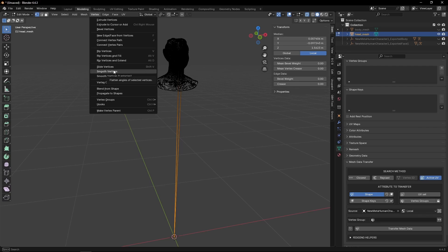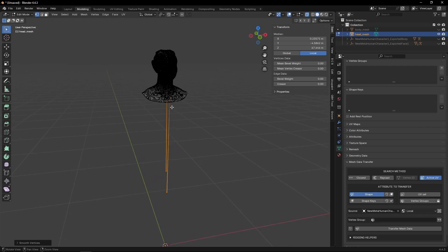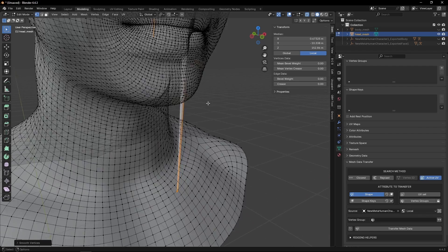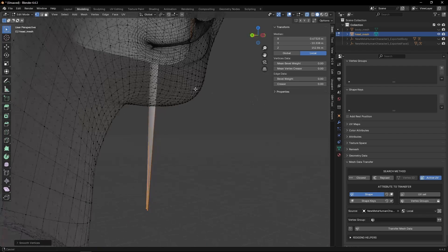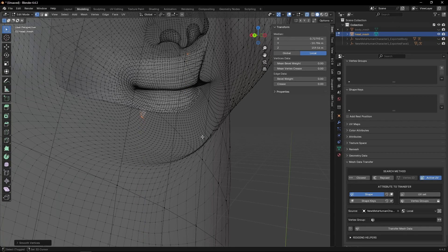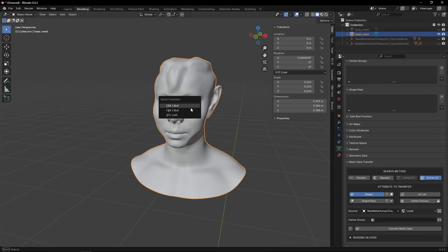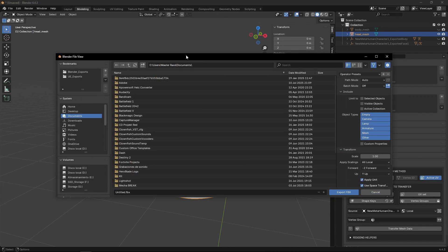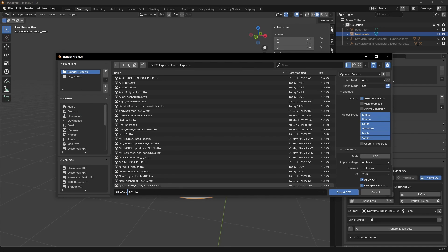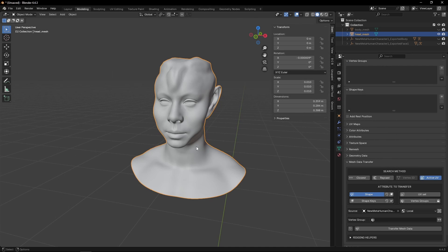Once that's selected, go into vertex, smooth vertices, and then Shift-R to repeat the process until those vertices line up where they should be. Right-click on this or export this as an FBX. So selected objects, and this is going to be alien_face_102. That's the only setting that we need to care about. Export.